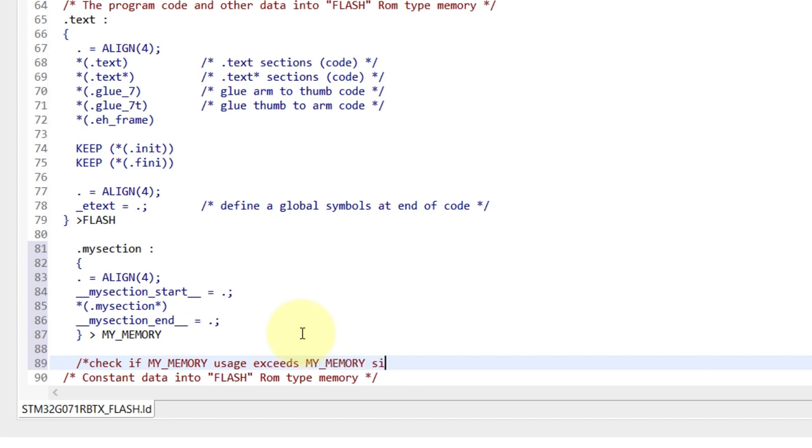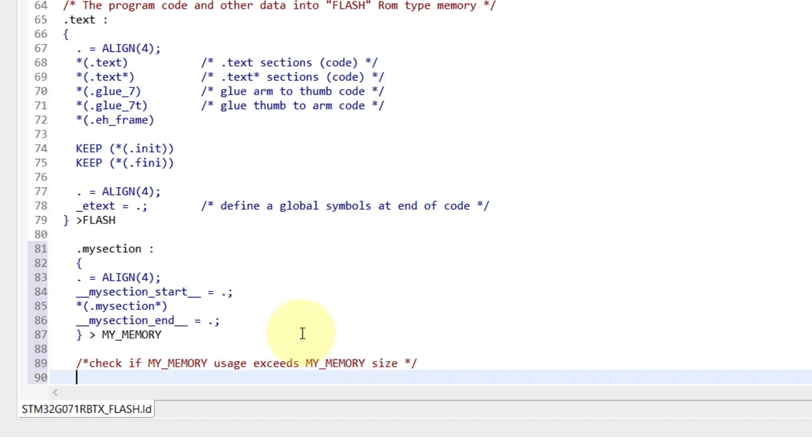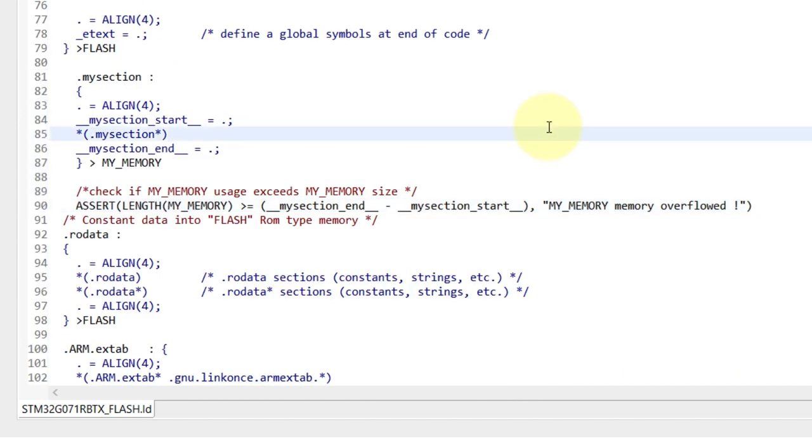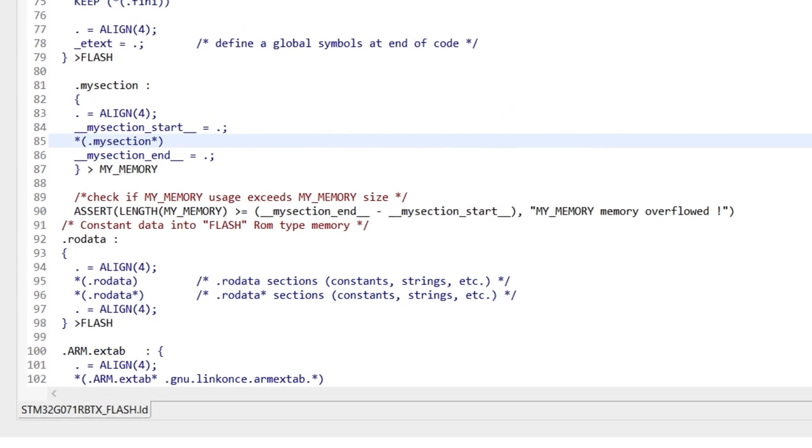I'm also gonna add a check to see if my memory region has overflow. This is a very neat feature I recommend that you have whenever you're creating your own regions. Basically, it's gonna check the length of my memory and compare between the end and the start of the code that is there.